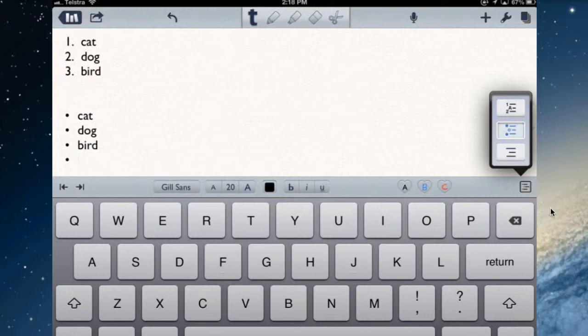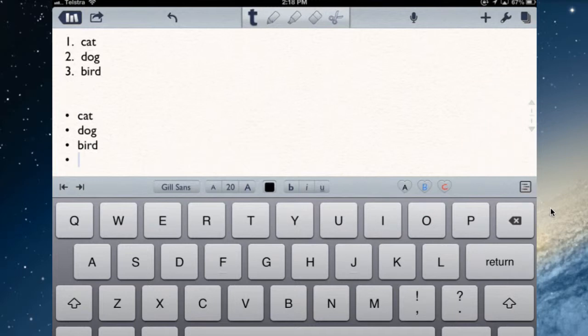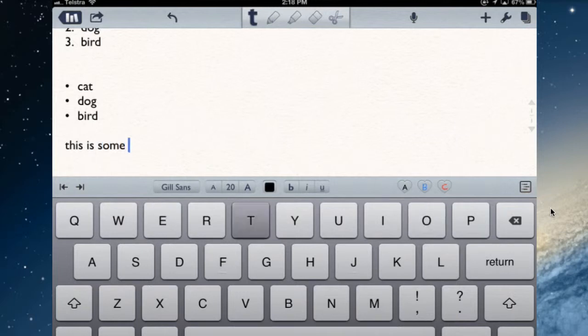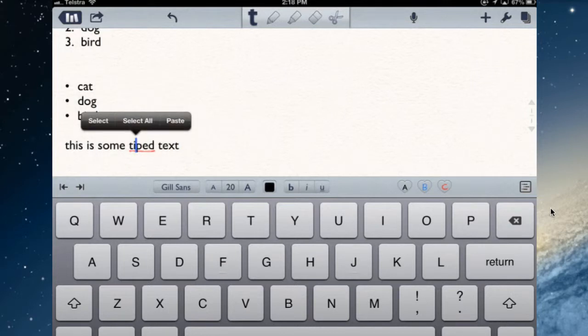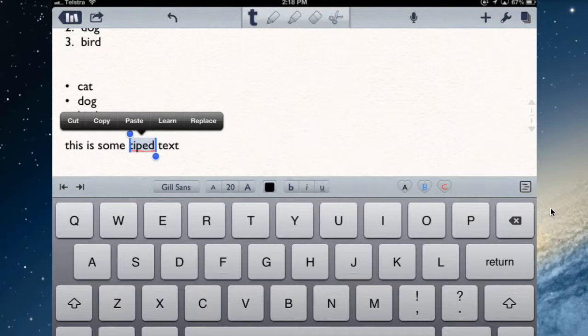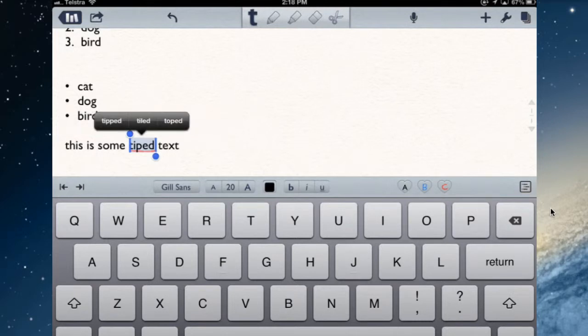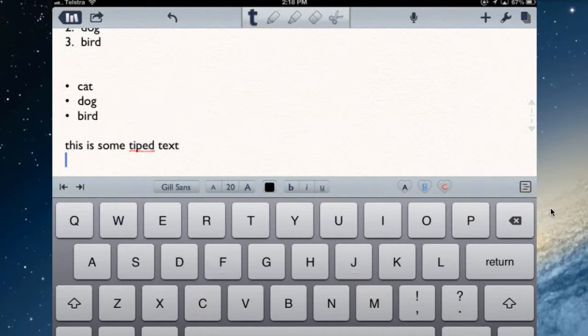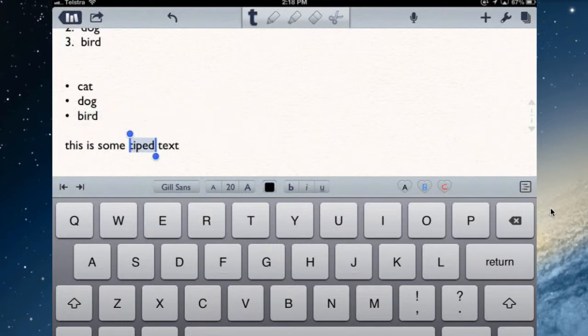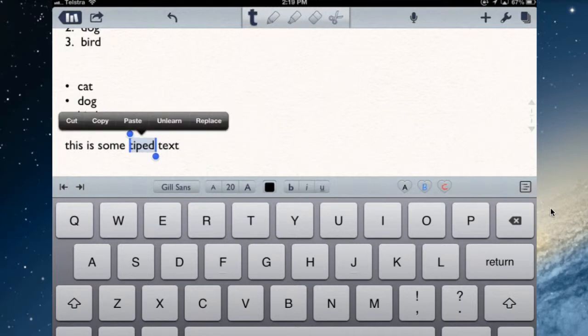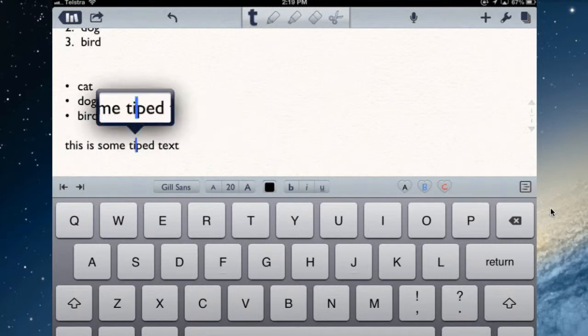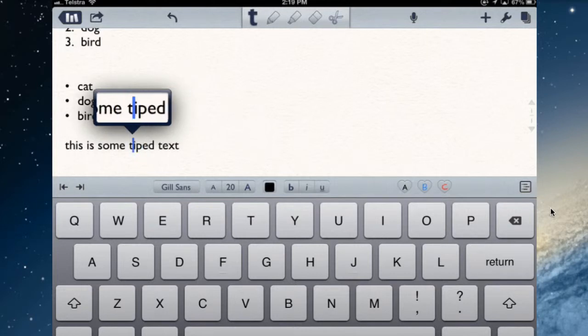You can type and it will pick up typing mistakes and correct them for you. Let's do a deliberate error. This is some typed text, with the familiar underlined red line to indicate there's a typing mistake there. If I tap and hold over that, I can select that word, and then I have the options coming up - I can cut it and copy it and paste it, replace it. If I tap replace, it will give me some options, none of which are correct because I want it to say typed. Or if I hold it down again, select, learn - learn will take that word and add it to the dictionary. So it now thinks typed is spelled correctly.